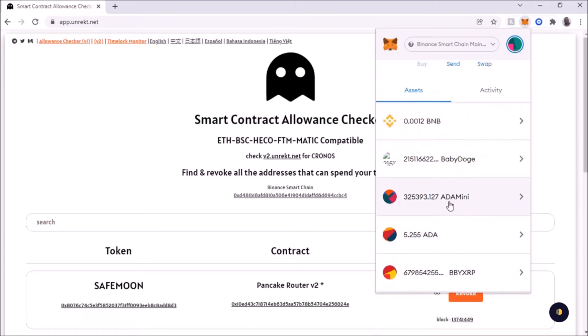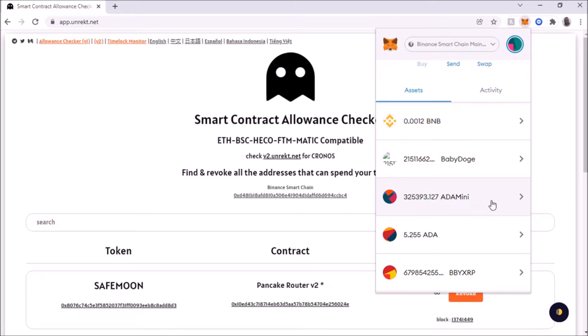Now in my case, there's a particular coin that I want to revoke the access to it now because I think it's a dead project. And it's this coin right here, ADA Mini. It's been dead for a few months now. I bought the token a few months back.